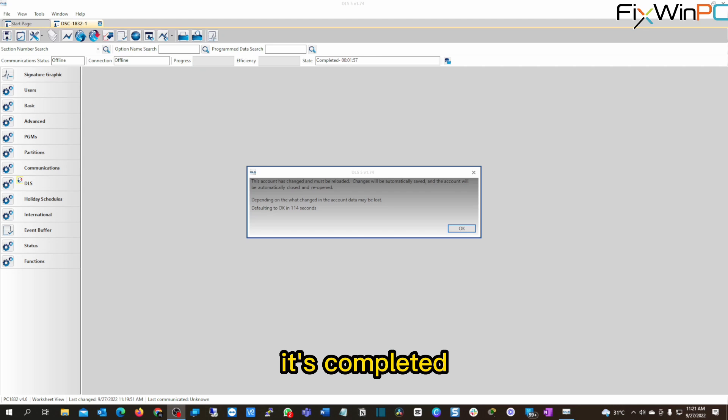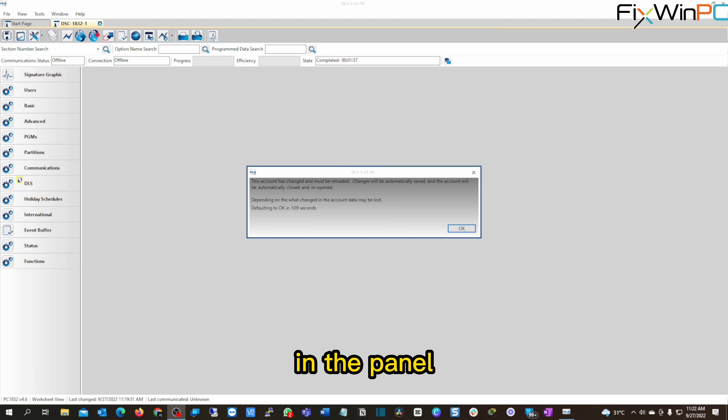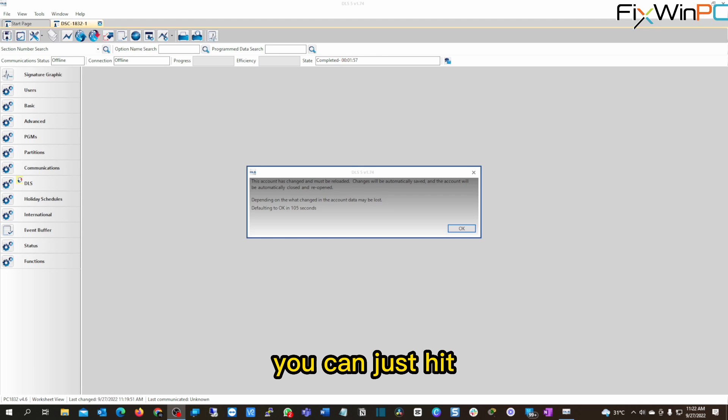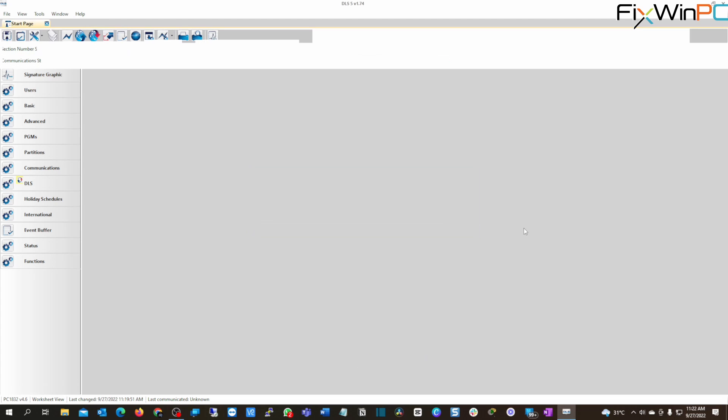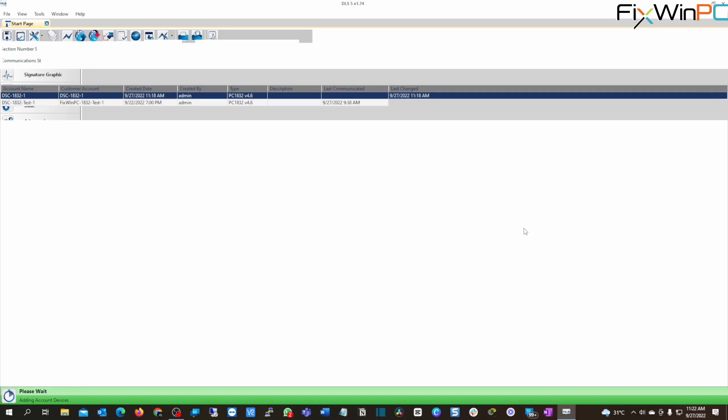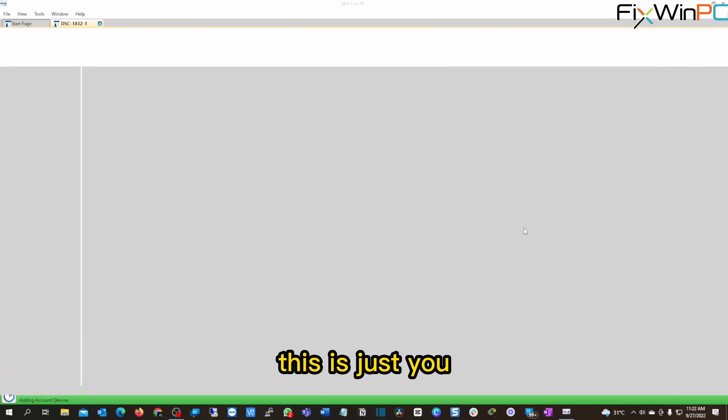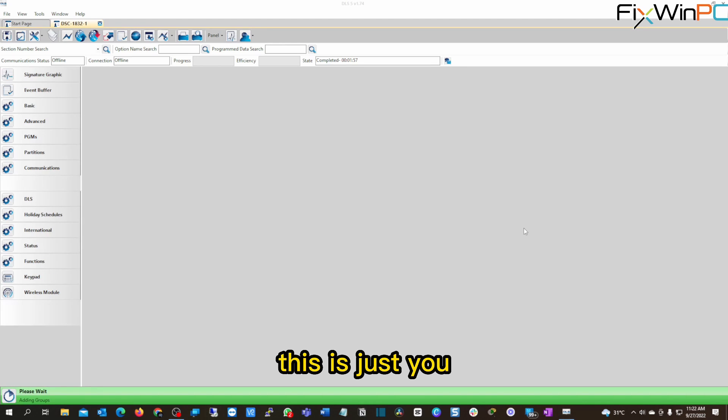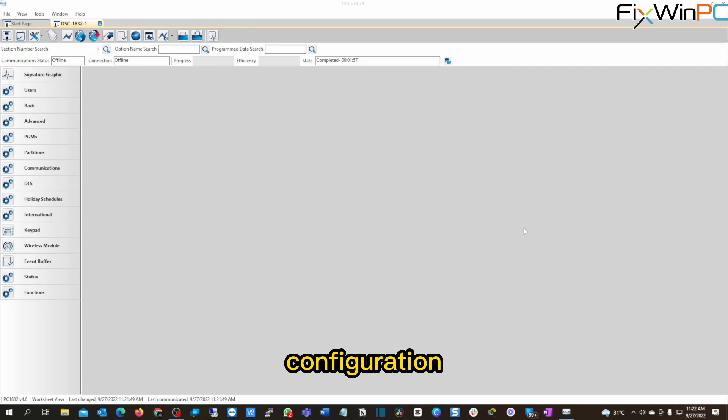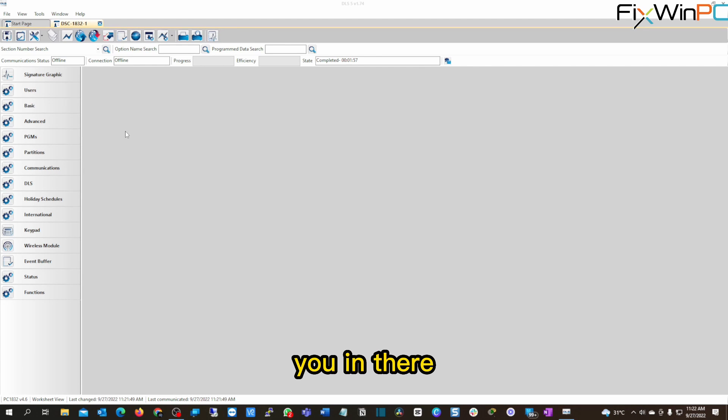Once it's completed, you may or may not get this message. If you've been in the panel before, like I have been, you will get this message. If not, you can just hit OK. It's no worries. Remember, it's telling you what it's finding. This is just you looking at the configuration. You have not made any changes yet.